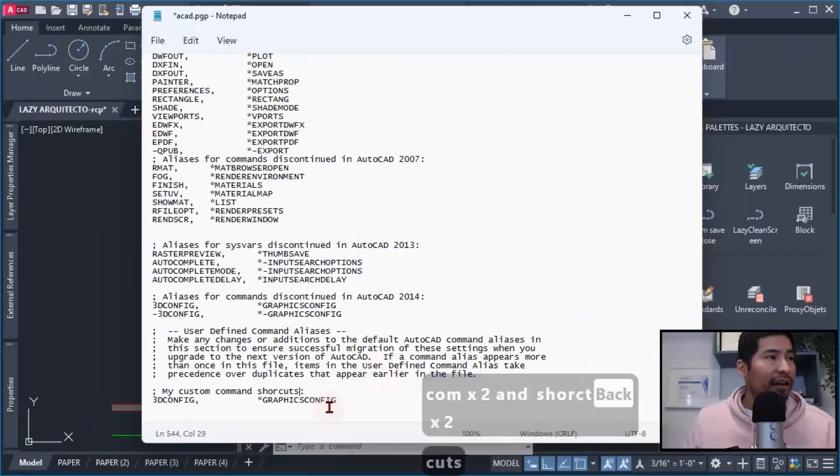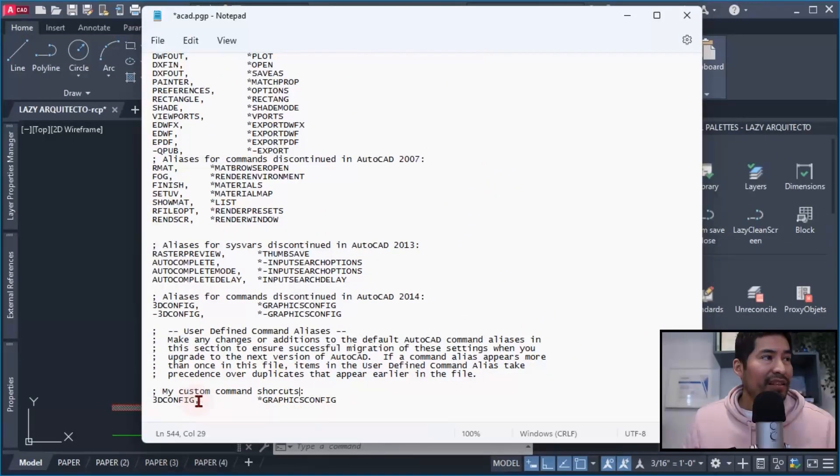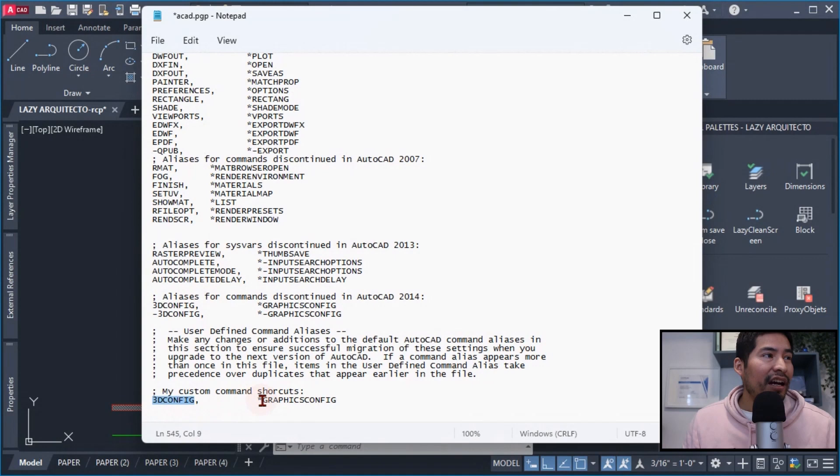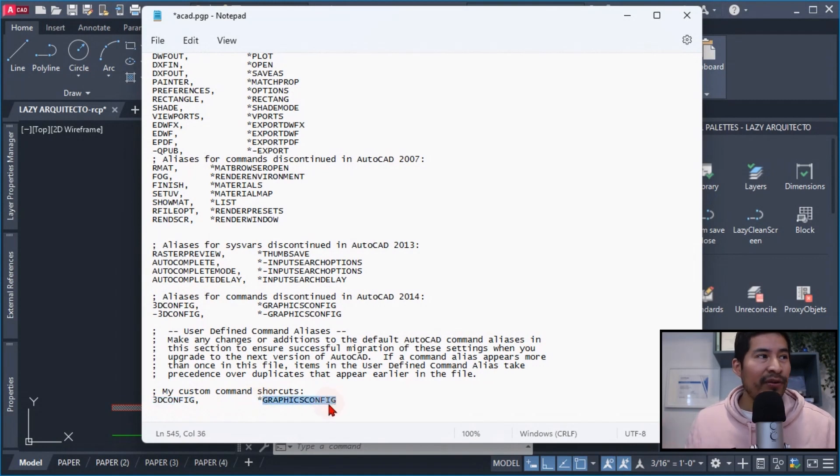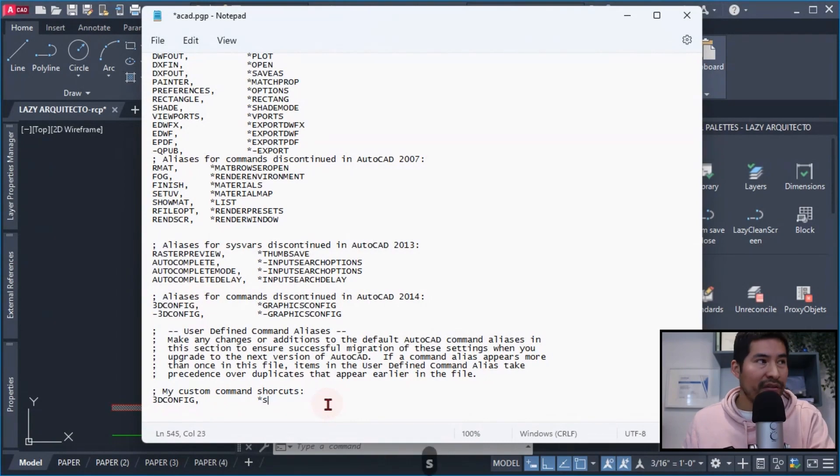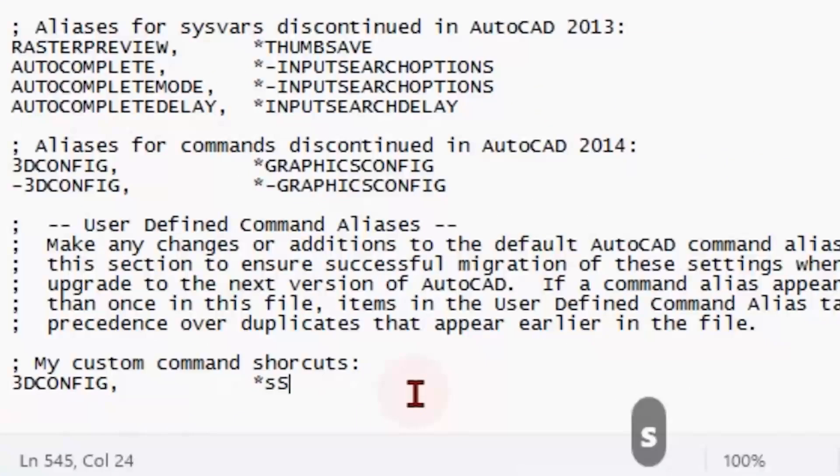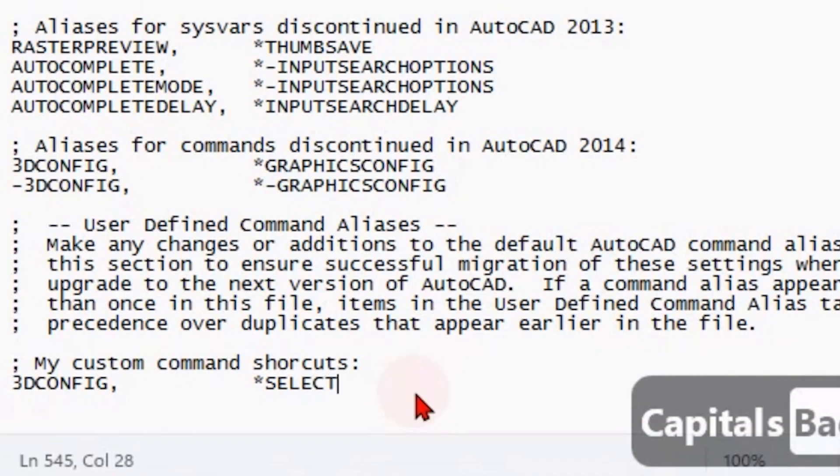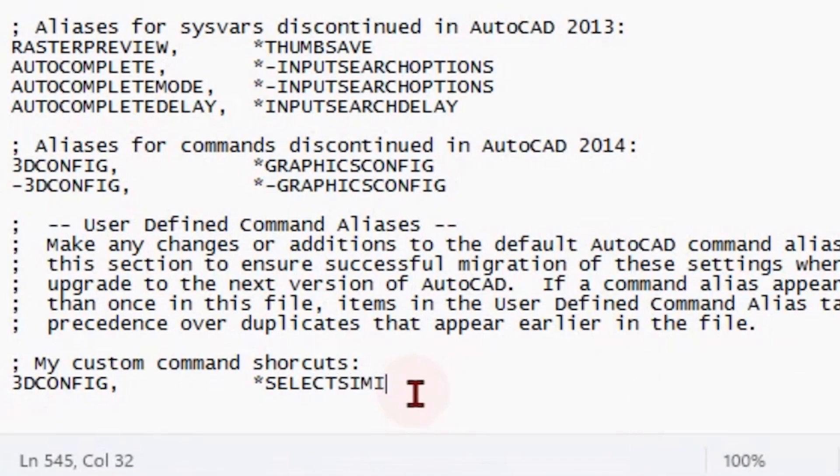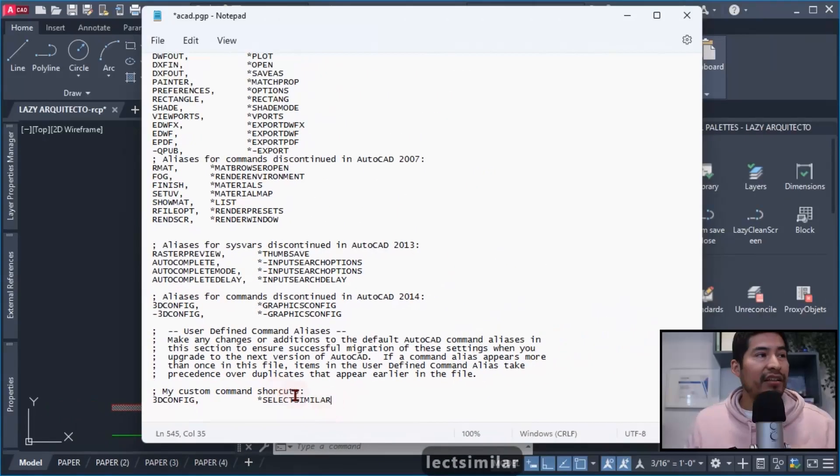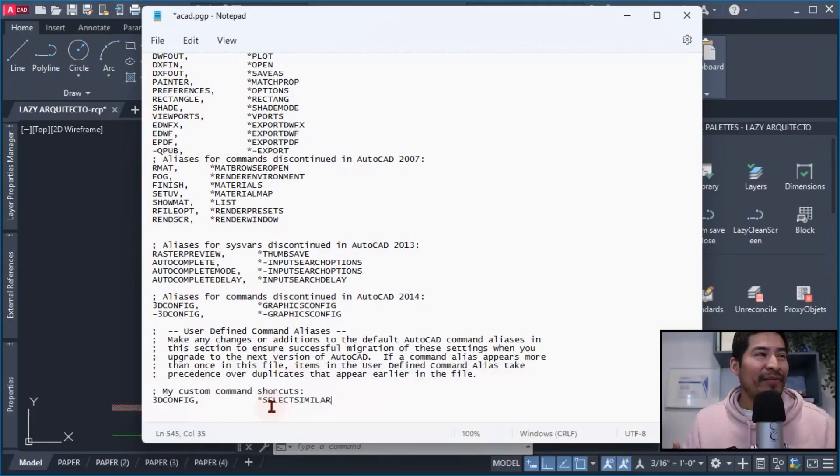And I could now assign a keyboard shortcut for the command that I thought would immediately increase my productivity, and this command was Select Similar.